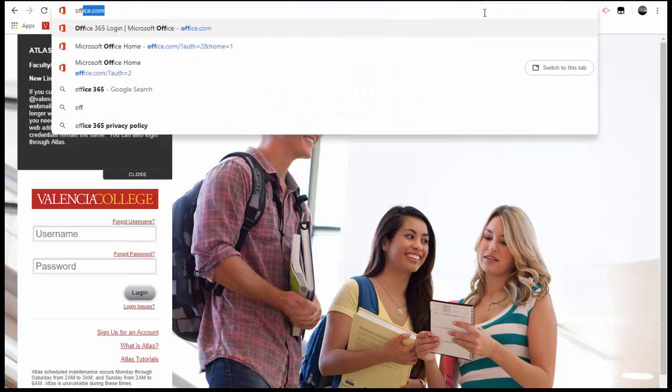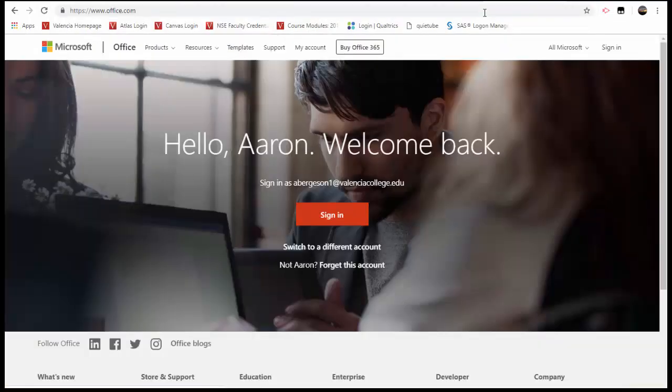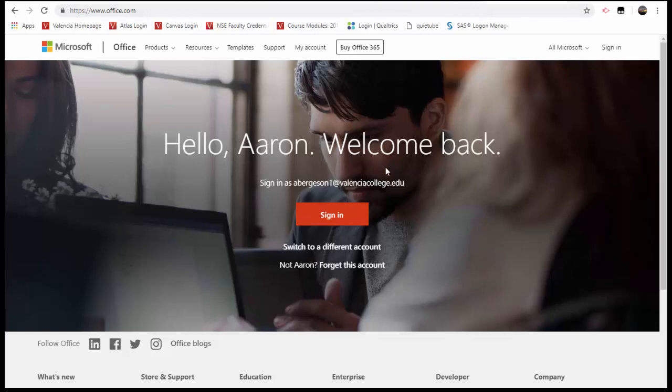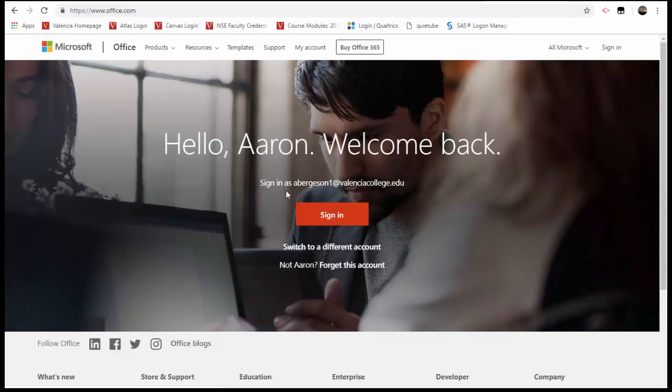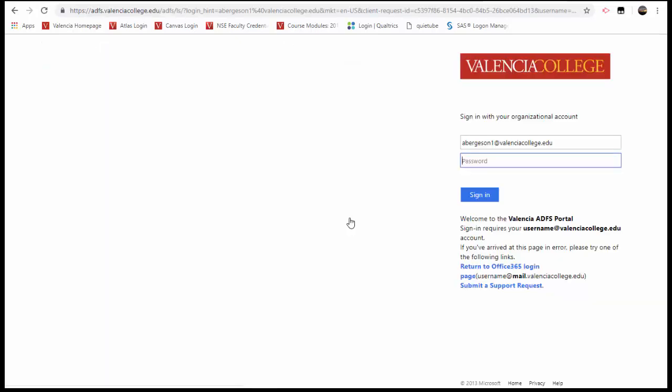Visit office.com. And you'll see that it will probably remember one of your user names. If it says sign in as at mail.valenciacollege.edu, you'll want to switch to a different account. Or you can have it forget that account altogether. But it's remembering me under the account that I want it to. So I'll sign in. And I'll put in my password again.